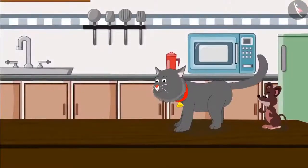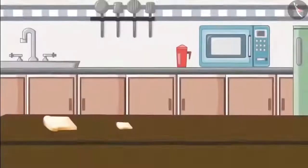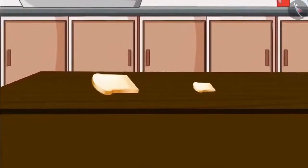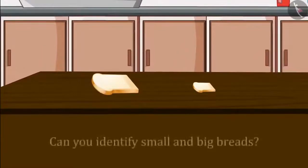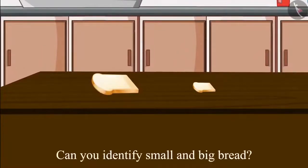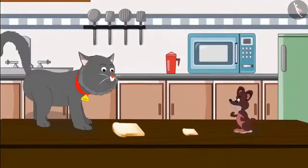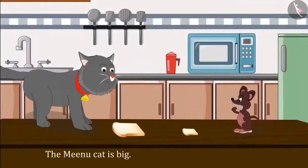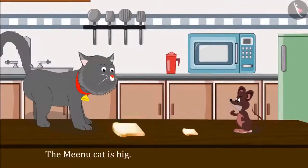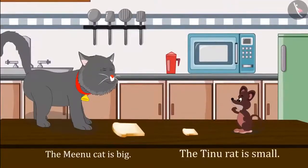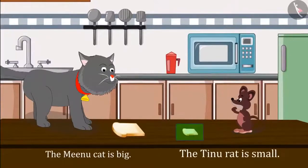Both Minu and Tinu go to the kitchen where two breads were kept — one small bread and one big bread. Children, can you tell which is the small bread and which is the big bread? This bread is big and this one is small. Minu the cat is big among them, so she takes the big bread. And Tinu the mouse is small, so he takes the small bread.